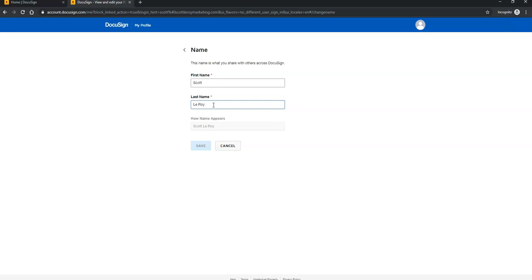you want to make sure that it's exactly what you have your NRDS ID under. So if you have a junior at the end of your name, if there's a hyphen in between your last name, if you have an initial or middle initial added in, you want to make sure that's added in here. That way, it will accept your NRDS ID when you go to enter it into the DocuSign platform.